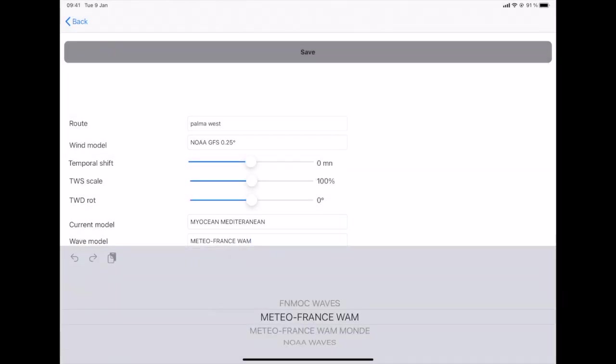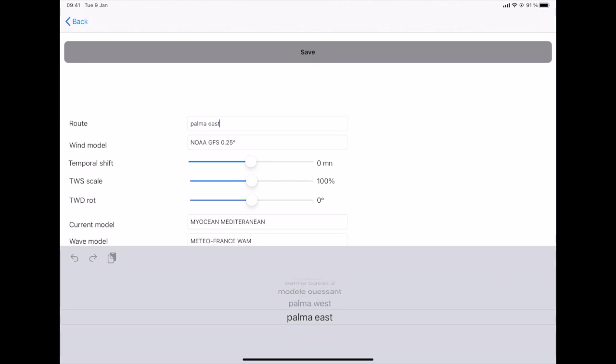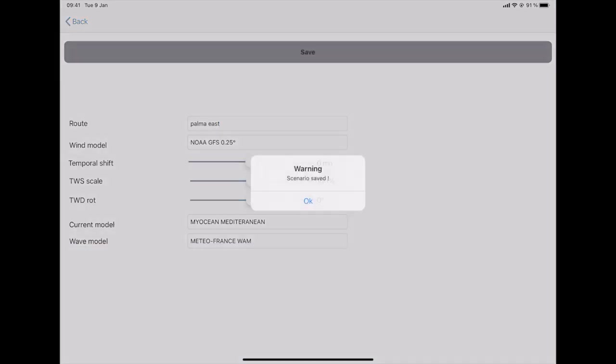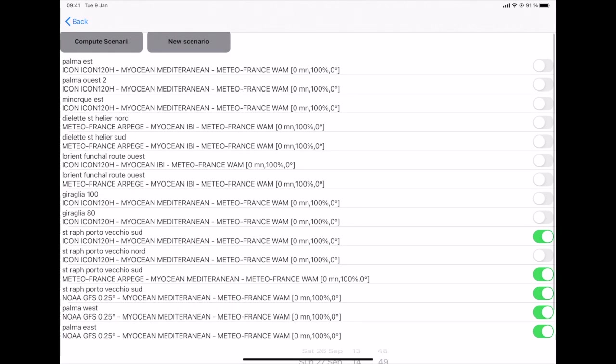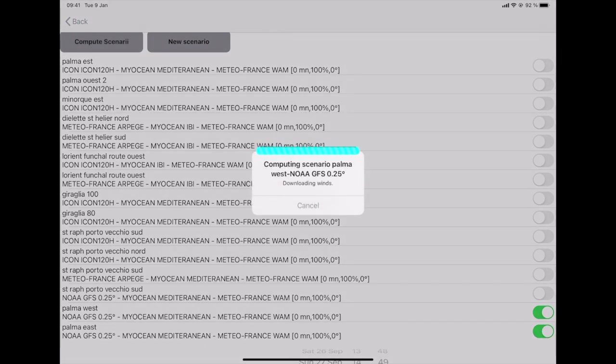And I create another scenario using the same weather models, which this time is Palma East. And I save those scenarios. I come back on the main menu and I will just click on the two scenarios I want to compare, which is the two I just defined, Palma East and Palma West. So, to be able to compare at the same time the two scenarios and get a real summary comparison between the two, I click on Compute Selected Scenarios, I launch.